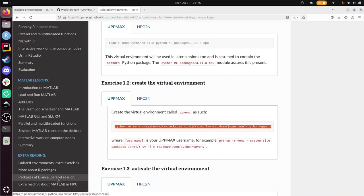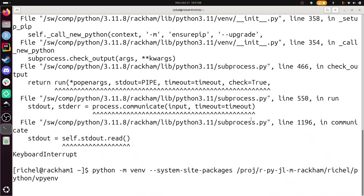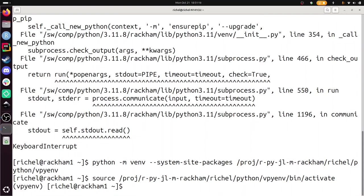I need to activate that thing using source. I'm going to copy-paste this command already while it's busy. I wait for it to finish. And now I'm going to activate it if I replace username with my own username. And we can see that vpyenv is there.